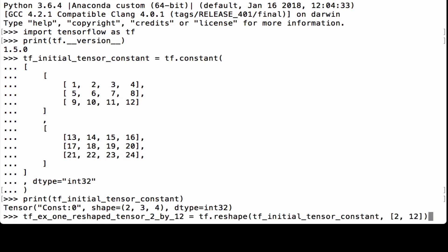For the first example, let's go from a tensor whose shape is 2x3x4 to a tensor whose shape is 2x12. We use tf.reshape, pass in the initial tensor constant, and then specify the new shape as 2, 12. We assign it to the Python variable tfx1_reshape_tensor_2_by_12. Note that the number of elements stays the same, as 2 times 3 times 4 is 24, and 2 times 12 is 24.